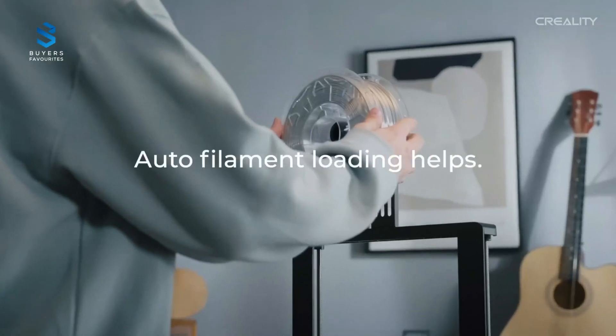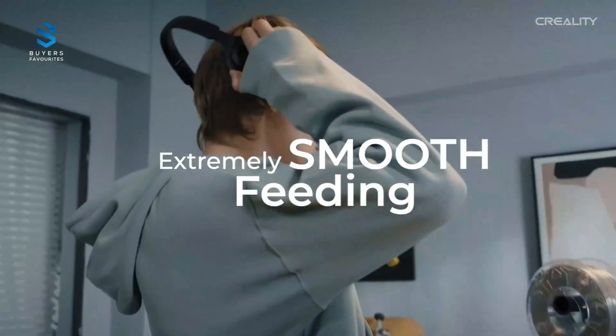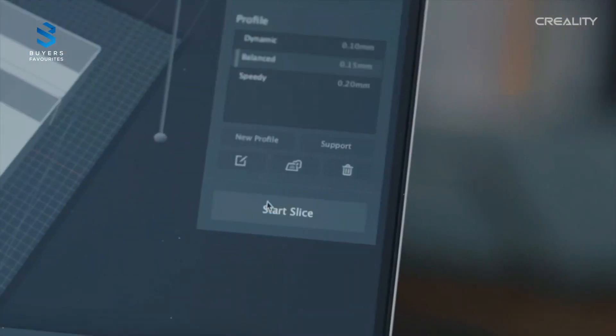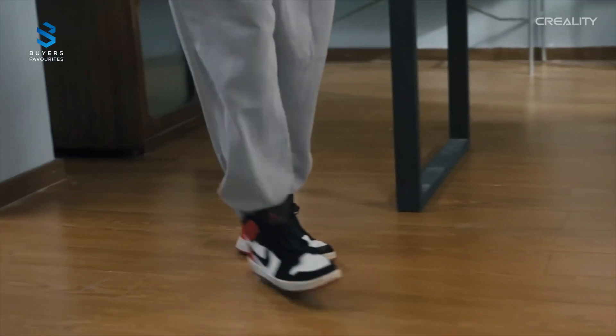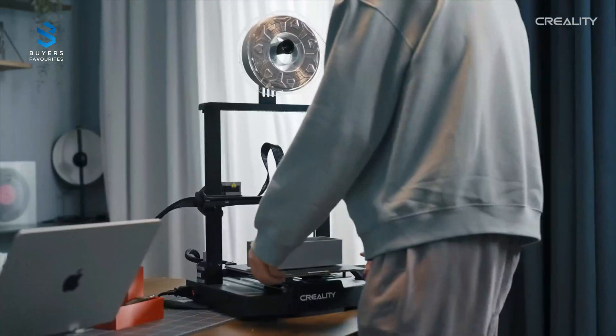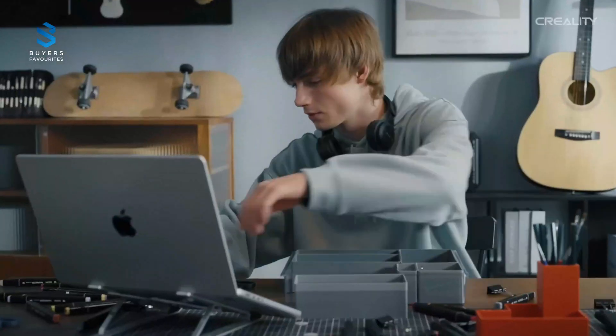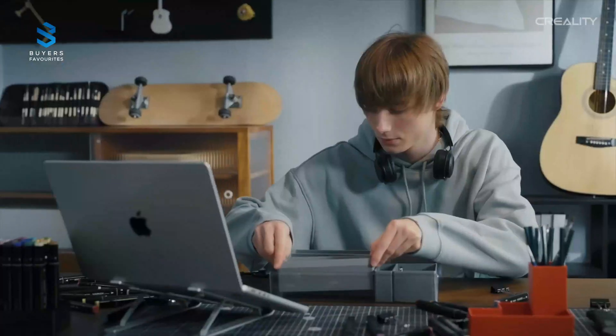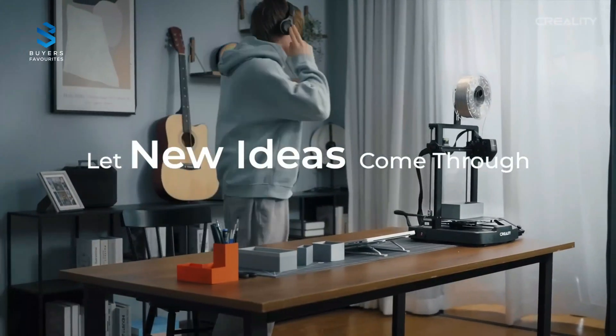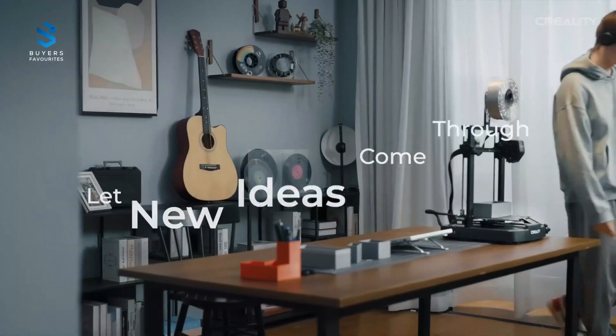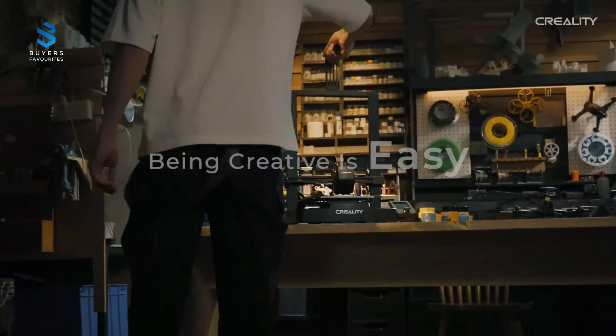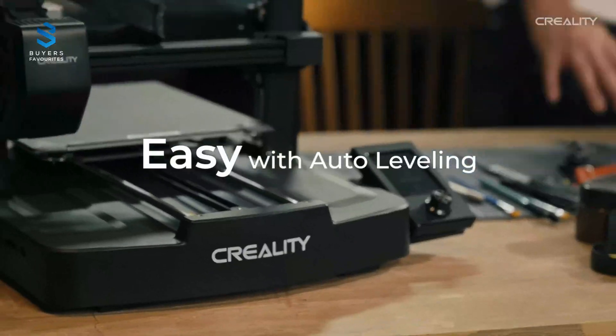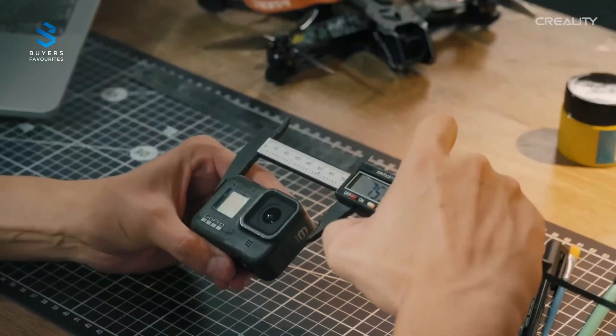The Ender 3 V3 SE boasts a 250mm-per-second print speed, a robust build, and a modern LED interface. It guides users through processes like filament changes, making it one of the most user-friendly options available. While it lacks Wi-Fi and has a simpler build plate surface, the overall performance and price make it an unbeatable value. Whether you're crafting prototypes or creating detailed models, the Ender 3 V3 SE delivers outstanding results.